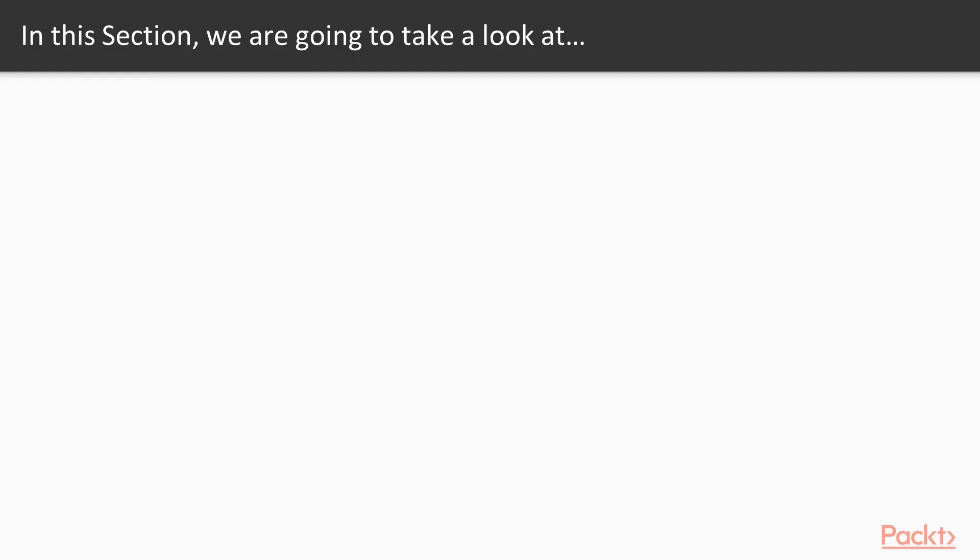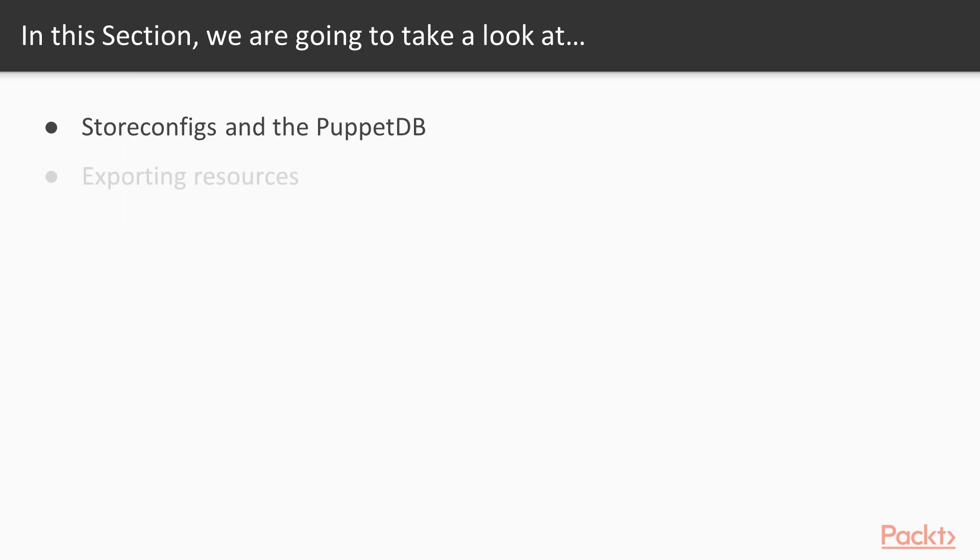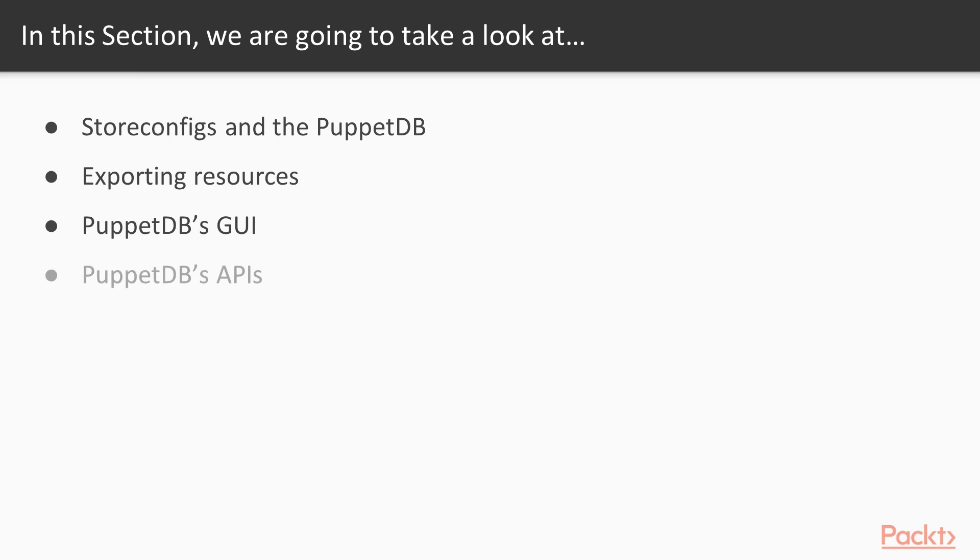We'll do this in four different topics. First, we'll take a look at how to store configurations in the PuppetDB, in this case by installing it. Next, we'll take a look at exporting resources such as files. In the next topic, we'll move on to how to utilize the default dashboard available with the PuppetDB. And lastly, in the final topic in this section, we'll take a look at the PuppetDB's APIs and getting data and instructions in and out of the PuppetDB.